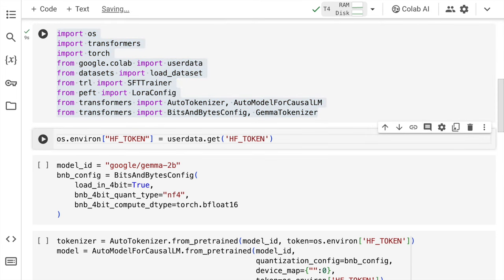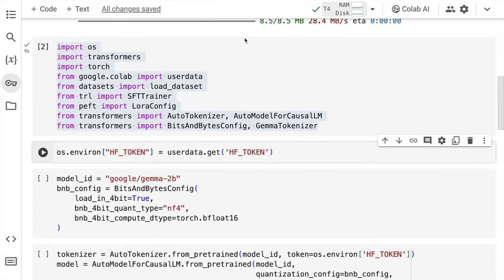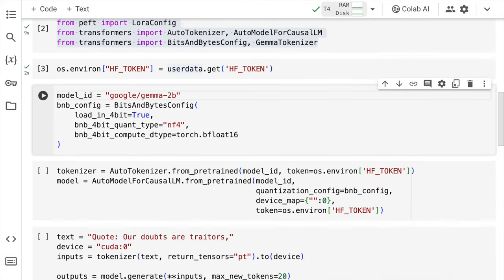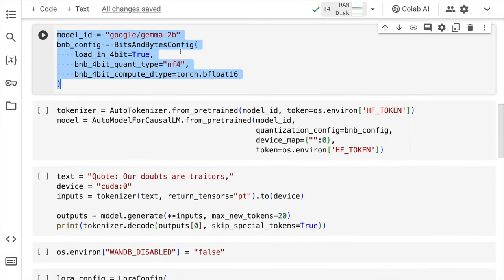Next thing that I require is the hugging face token. So that is something that I've kept as a secret variable in the Google Collab session. So I have my hugging face secret key here or the token here. So the first thing that I do is now I create a variable called as model ID which I'll use for referencing going forward. And here I specify the model ID that I want to use. In our case I'm using the Gemma 2B version. There is a 7B version as well which is like a bigger model.